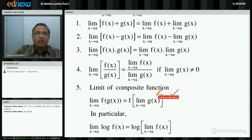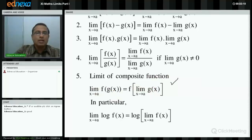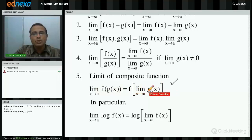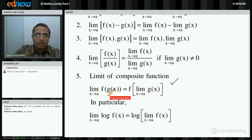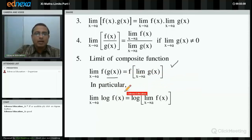Result number 5 is very important: limit of composite function. Before studying limits, you should know about functions — composite function, inverse function, trigonometry, and logarithm. What is limit of f(g(x)) as x tends to a? It is f of [limit of g(x) as x tends to a]. First find limit of g(x) as x tends to a; suppose that value is k, then find f(k).